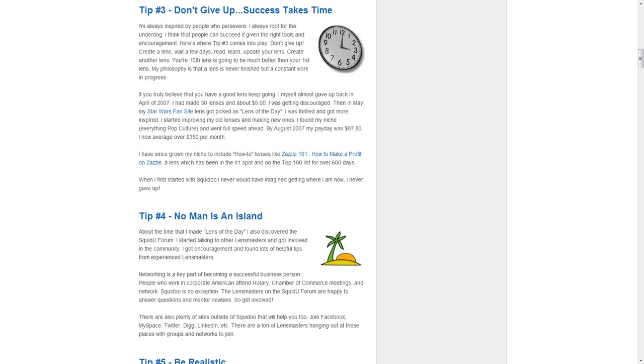Okay, then go create another lens. Your tenth lens is going to be much better than your first lens. My philosophy is that a lens is never finished, but a constant work in progress. When I first started with Squidoo, I never imagined getting where I am today. I'm glad I never gave up.